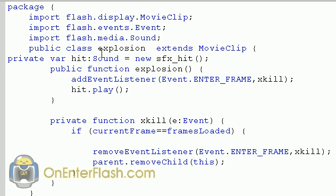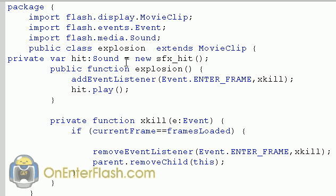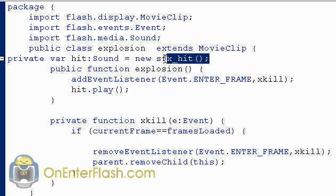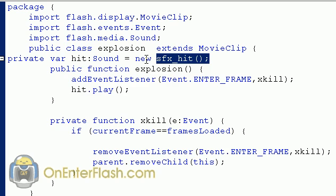So we start off saying public class explosion extends to the movie clip. The first order of business within the class is to create a variable, and that variable I call hit, which is a sound, and we assign that sound to that new sfx underscore hit class that we created, which is the same explosion sound that I've been showing you in the library. So we link this up inside of this explosion action script file or explosion class. So now hit is the same as sfx underscore hit.